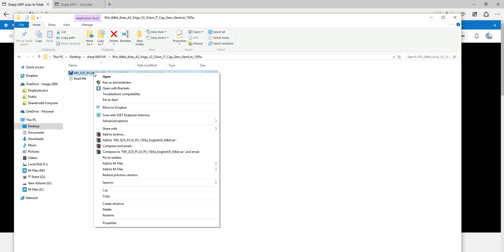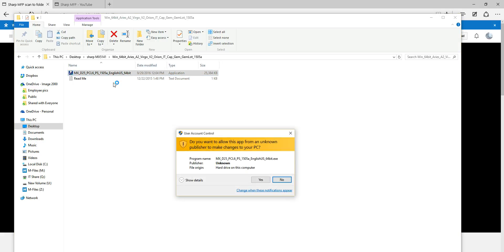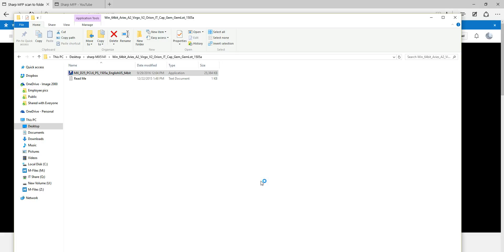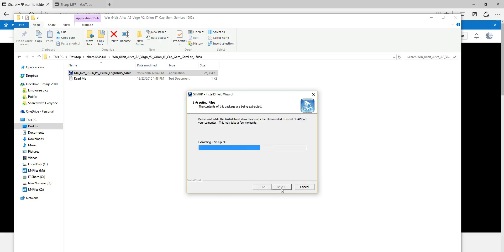Once my folder is created and the print drivers are unzipped, I double-click the folder, find my installer inside, and now I have two options: double-click or right-click and Run as Administrator. I always run everything as administrator to make sure all security permissions are applied during installation. Running as administrator also allows the print driver to be installed for other users on this computer as well.